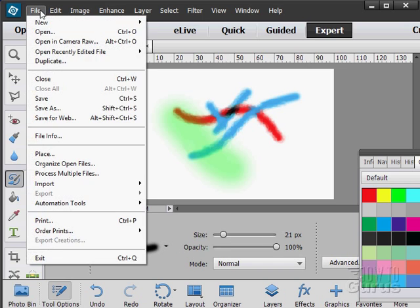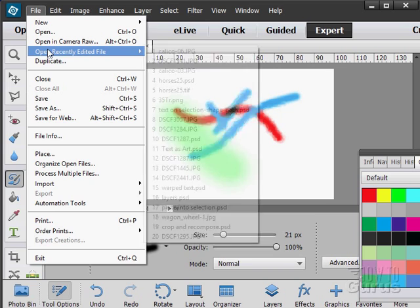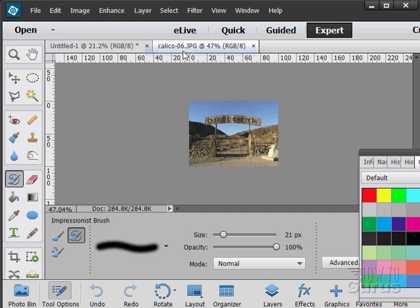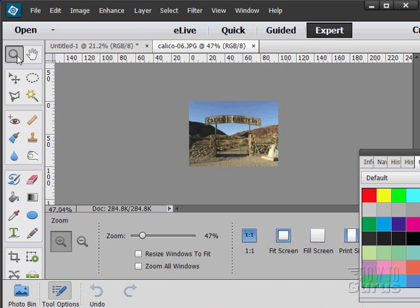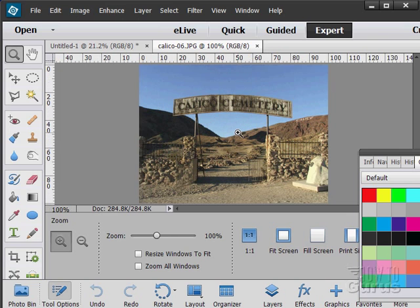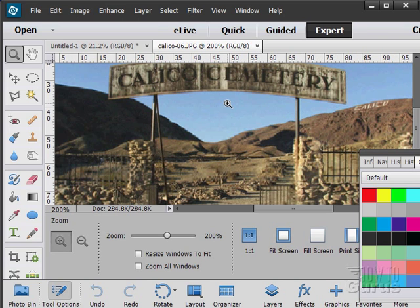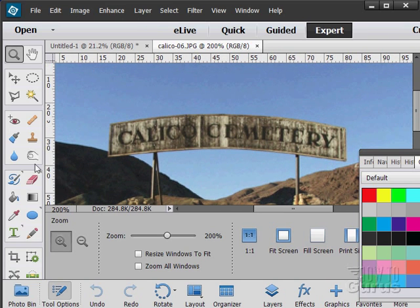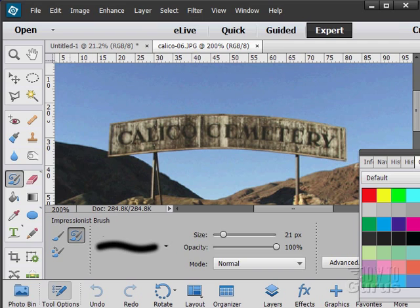You can bring up one of our pictures. Let's just open recently edited. I'll bring up that calico shot. Let's just zoom in on this one a bit.